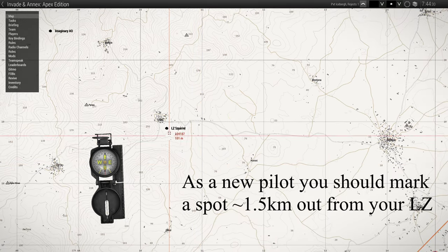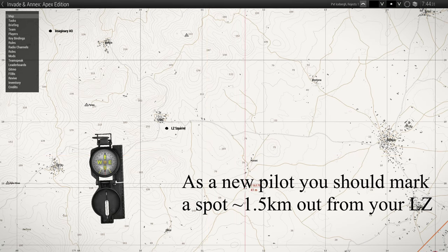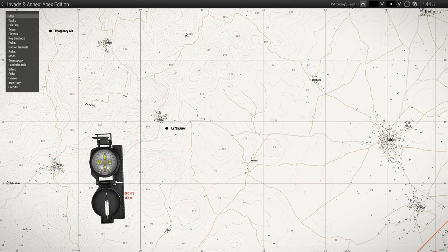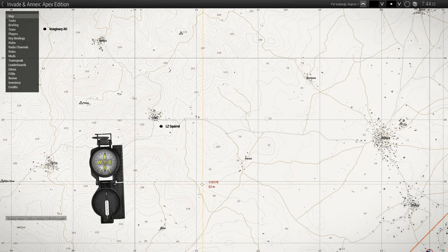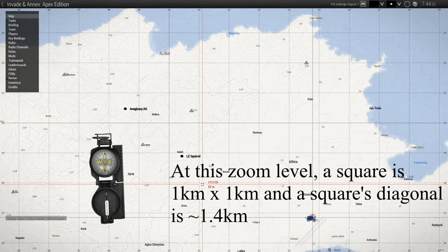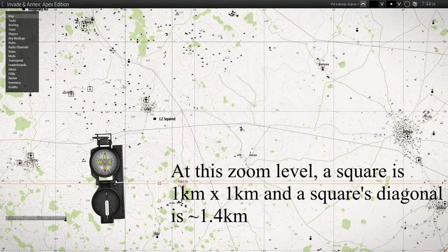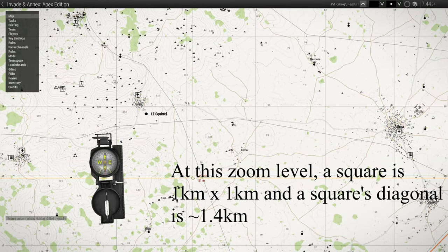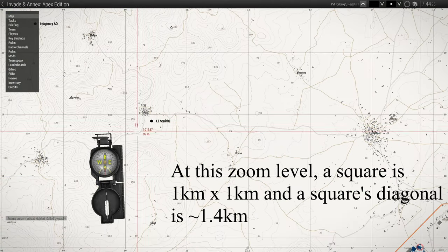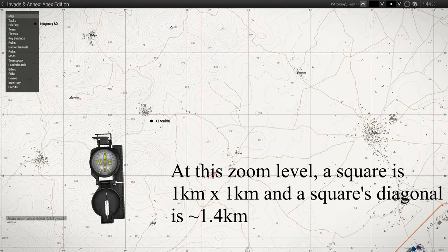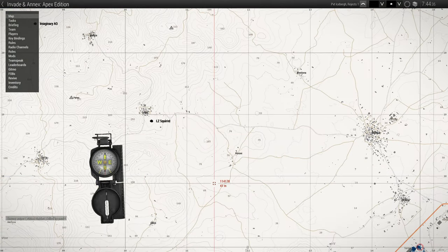As a new pilot you should mark a spot about a kilometer and a half out from your landing zone. At this zoom level, a square is one kilometer by one kilometer, and a square's diagonal is about 1.4 kilometers.